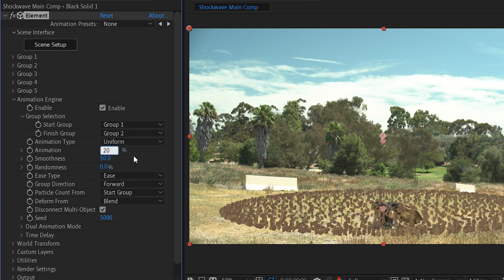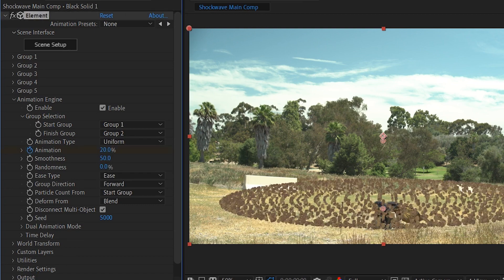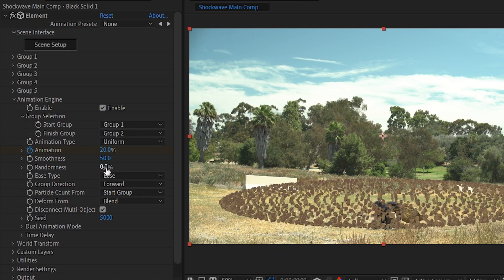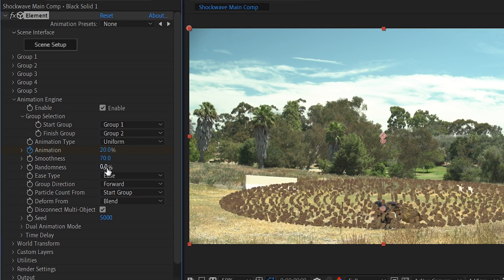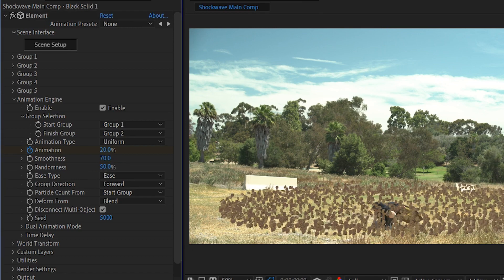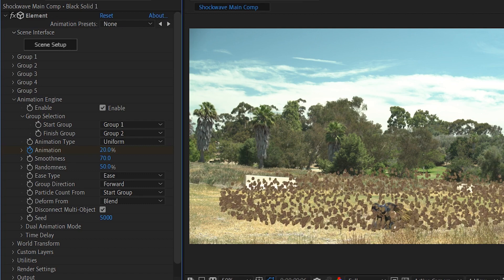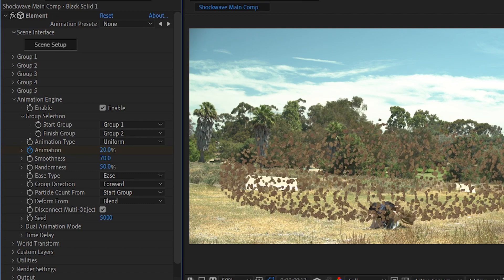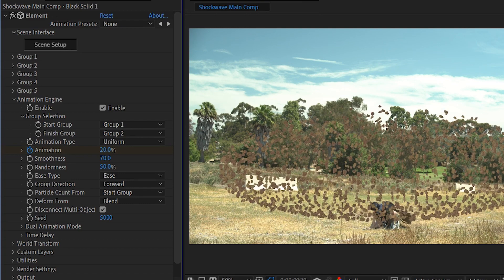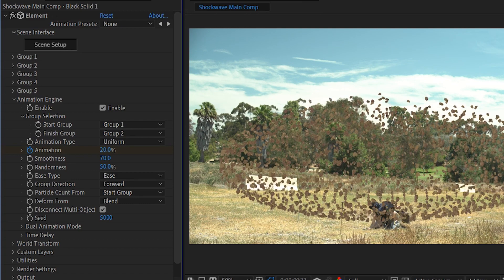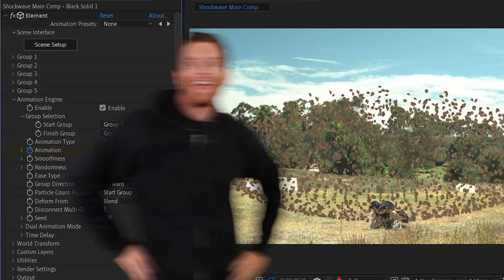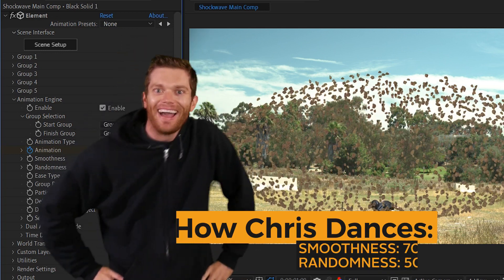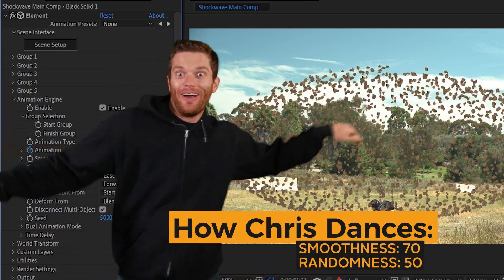And then we just activated the animation engine. Animating from group one to group two is going to levitate those rocks off of the ground. We turned our smoothness to like 70 and our randomness to 50 to get a more organic look, but obviously you're going to want to play with these sliders and don't just steal our numbers. Make it look good for your shot. That's how I dance. Smoothness of 70 and a randomness of 50.